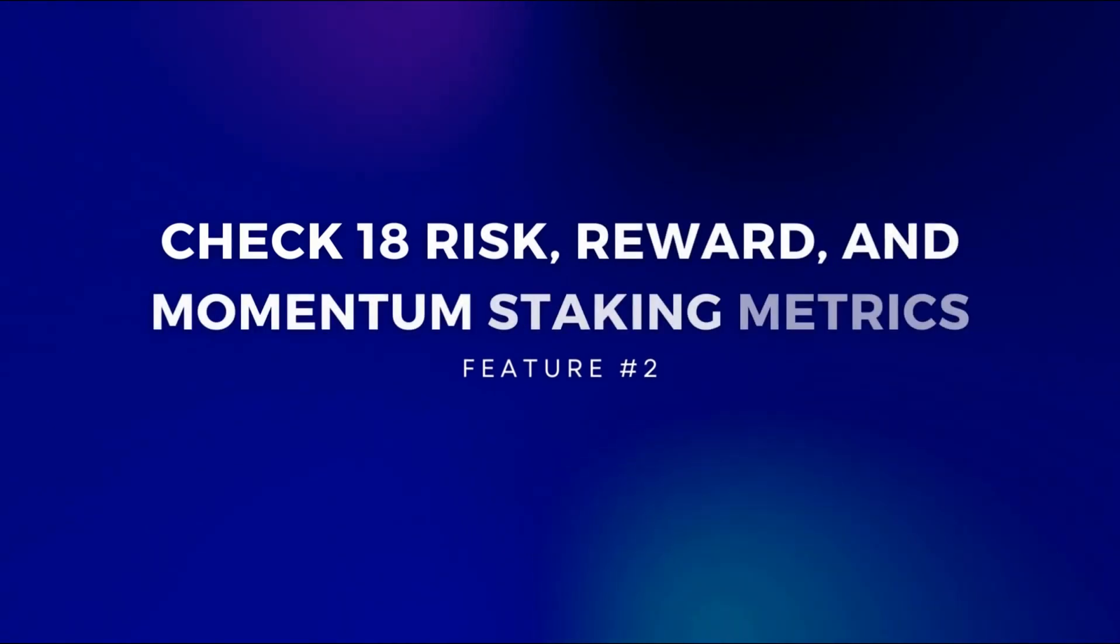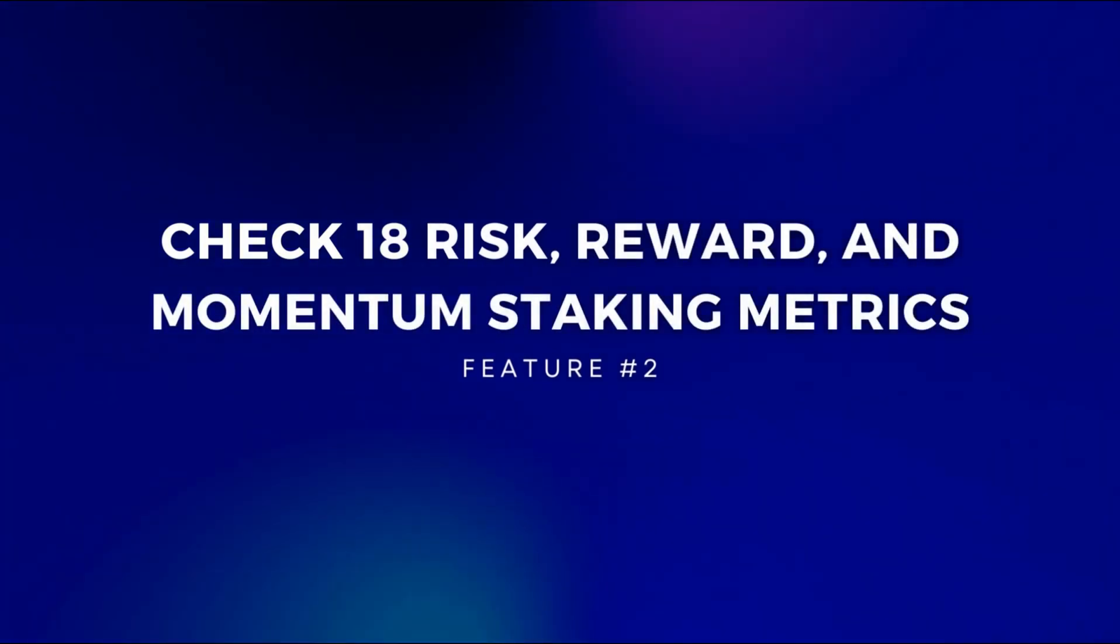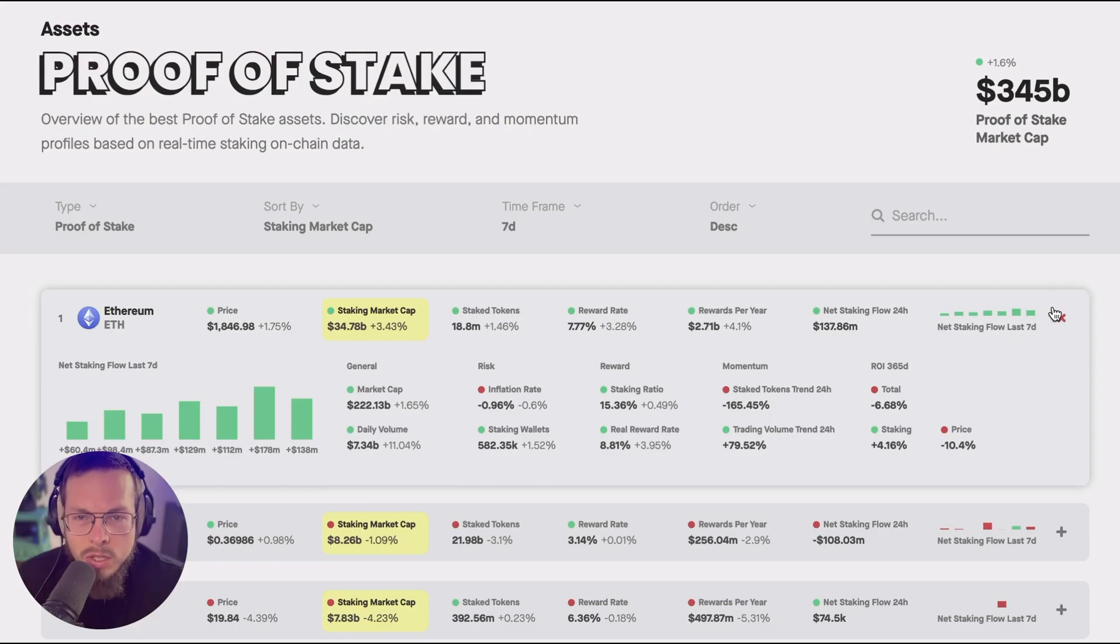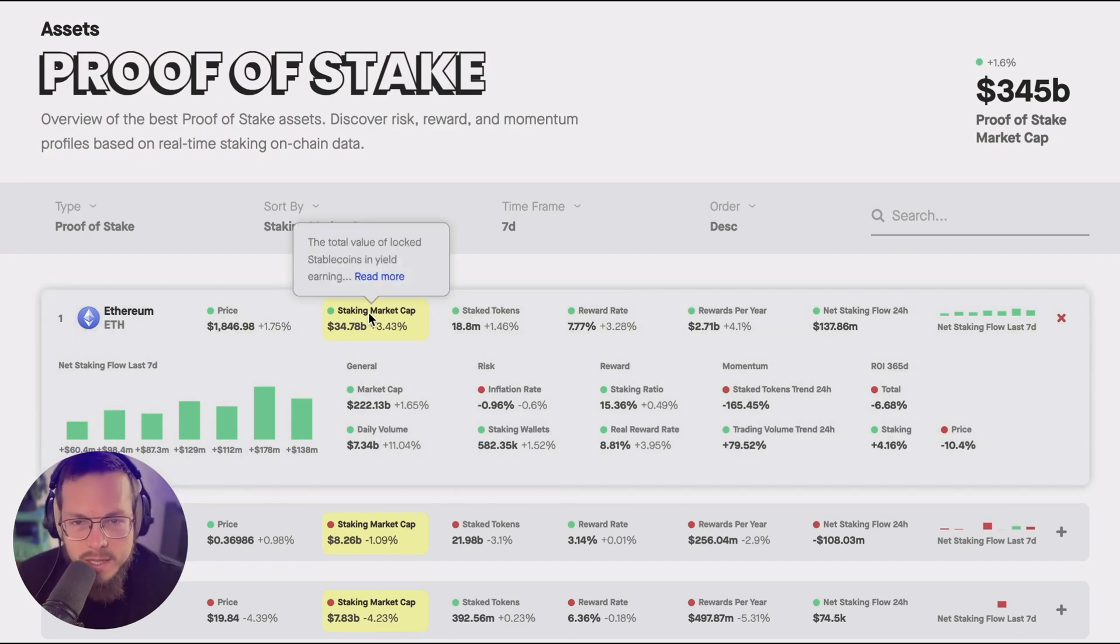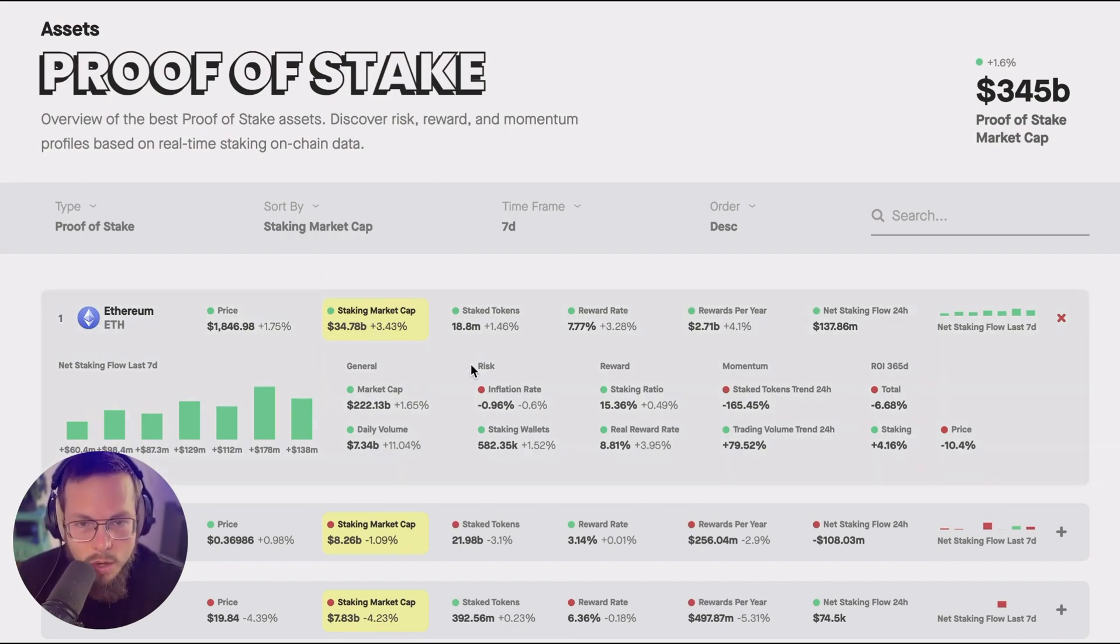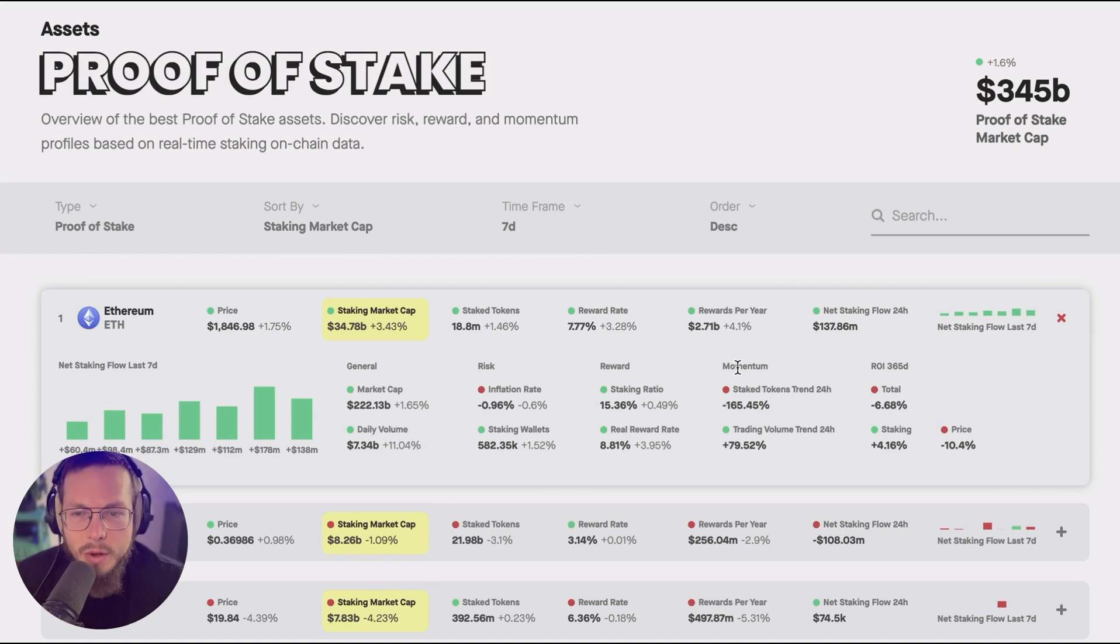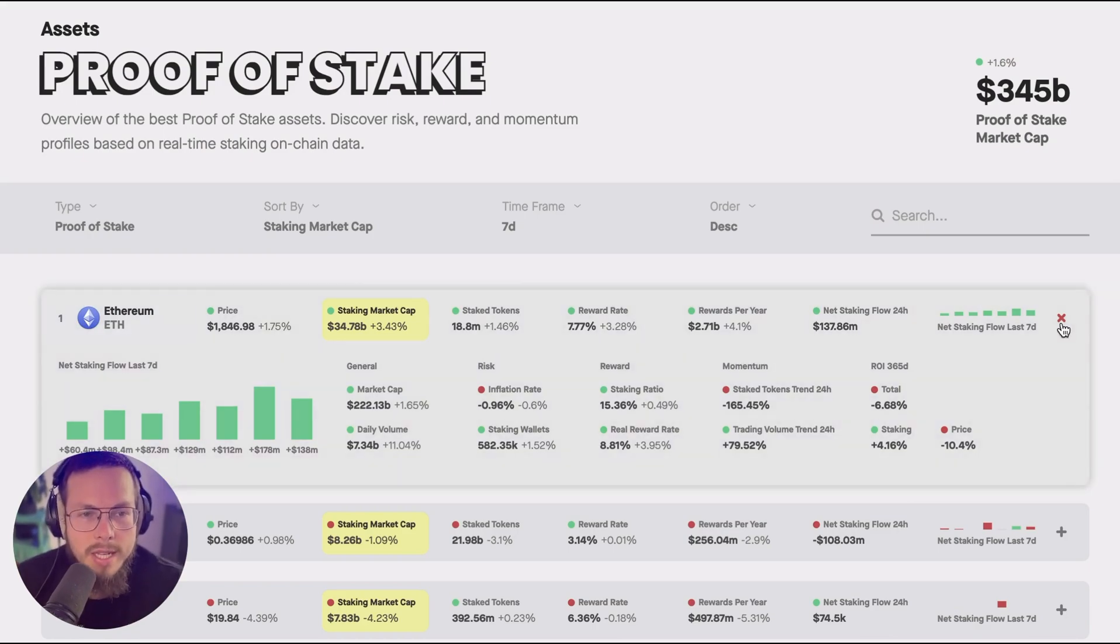The second amazing feature here is that you see 18 staking metrics for each chain in a comparable format. So starting with the staking market cap, we've grouped them into risk, reward and momentum metrics. So if you want to dive into any of these metrics from any of the chains that are listed here, over 100 in the total asset table, check out the expanded view.